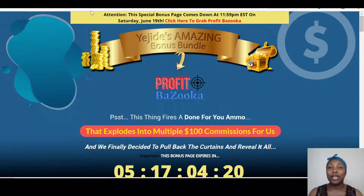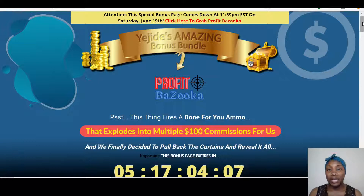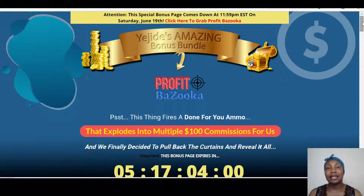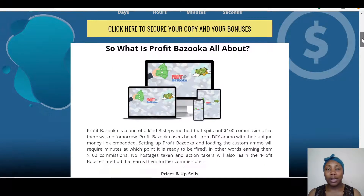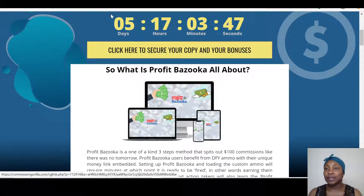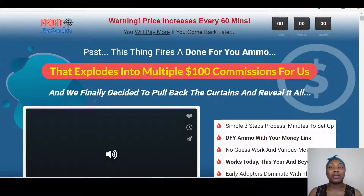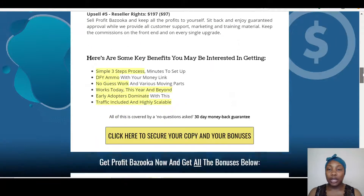Before I do that, I wanted to show you my bonuses that I've put together if you're getting Profit Bazooka through my link. Profit Bazooka will be going live on the 16th of June at 11am EDT. The moment it goes live, all you have to do is click on the link below this video that says 'Get Profit Bazooka Here and Bonuses.' Once you click that link, it will bring you right here to my bonus page. On my bonus page, click any of the yellow buttons — that will take you through to the sales page where you can make your purchase and also get my bonuses.